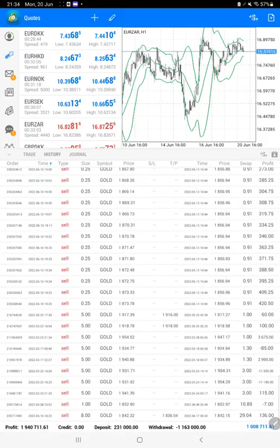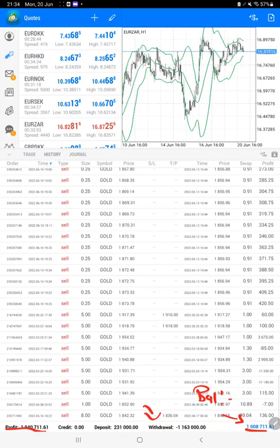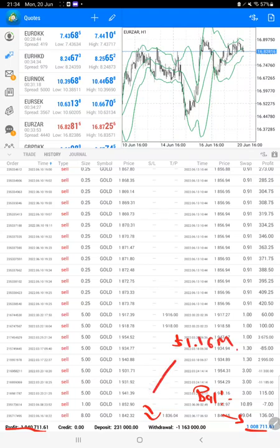The total profit is $1,940,711. The current balance is $1 million. For this profit withdrawal, it will come. So far the withdrawal is $1.16 million, and the current balance is $1,008,000.